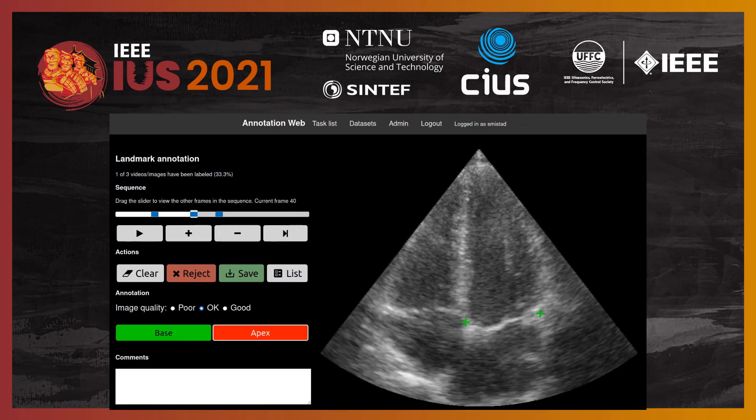And finally, here is the landmark annotation tool, which can be used to annotate specific landmark points.